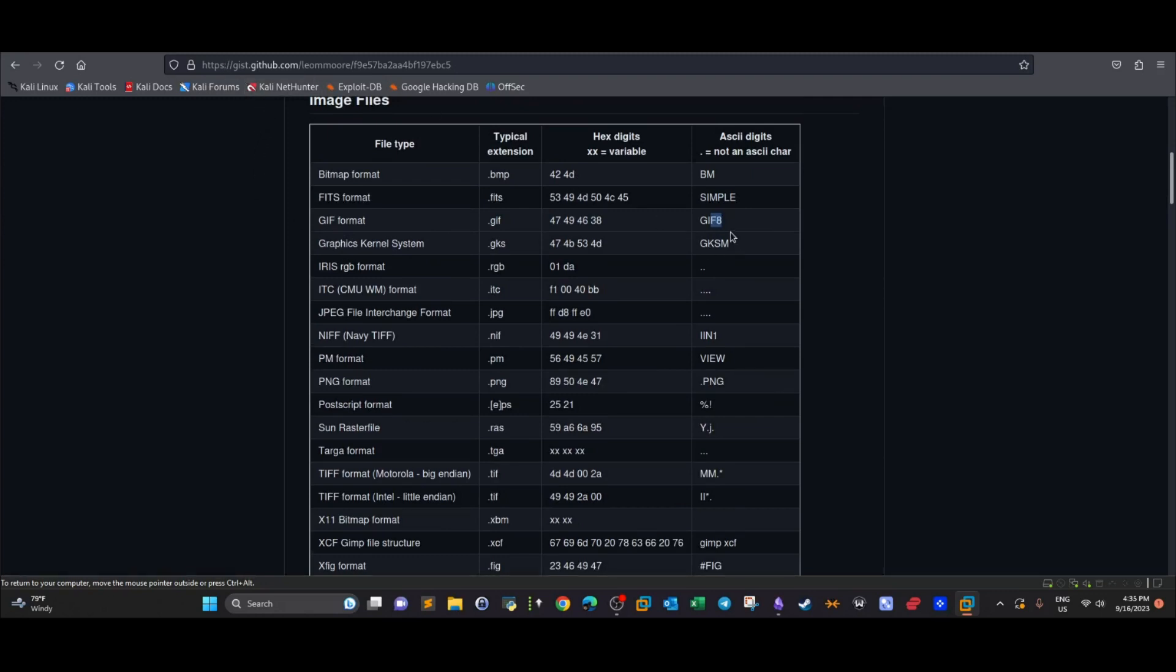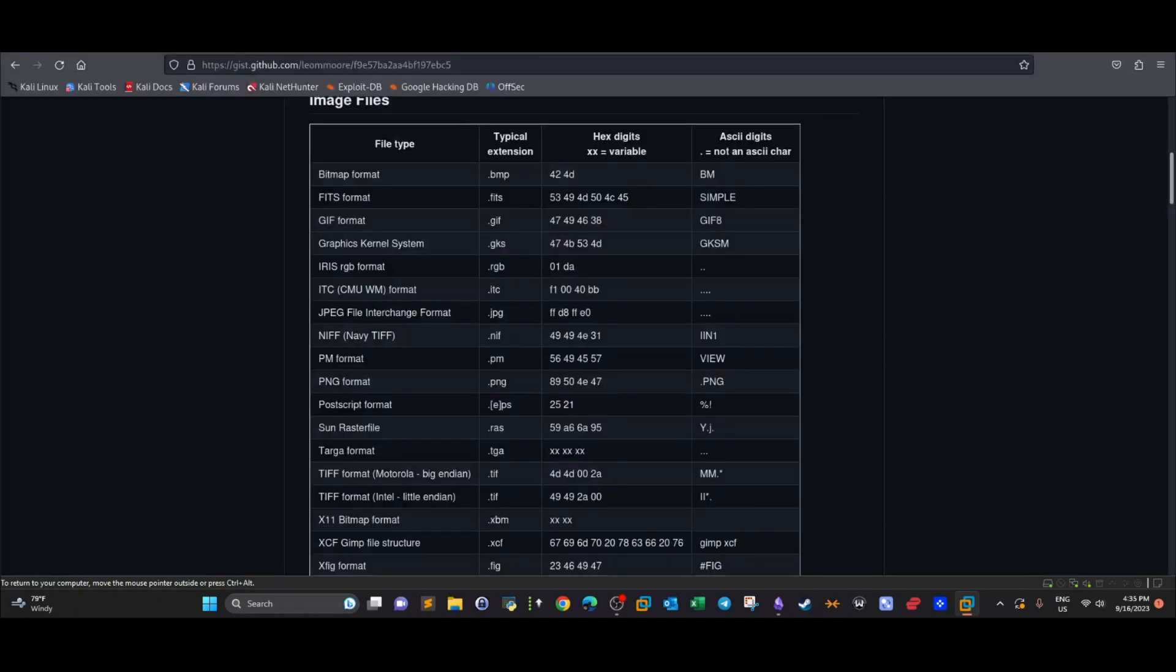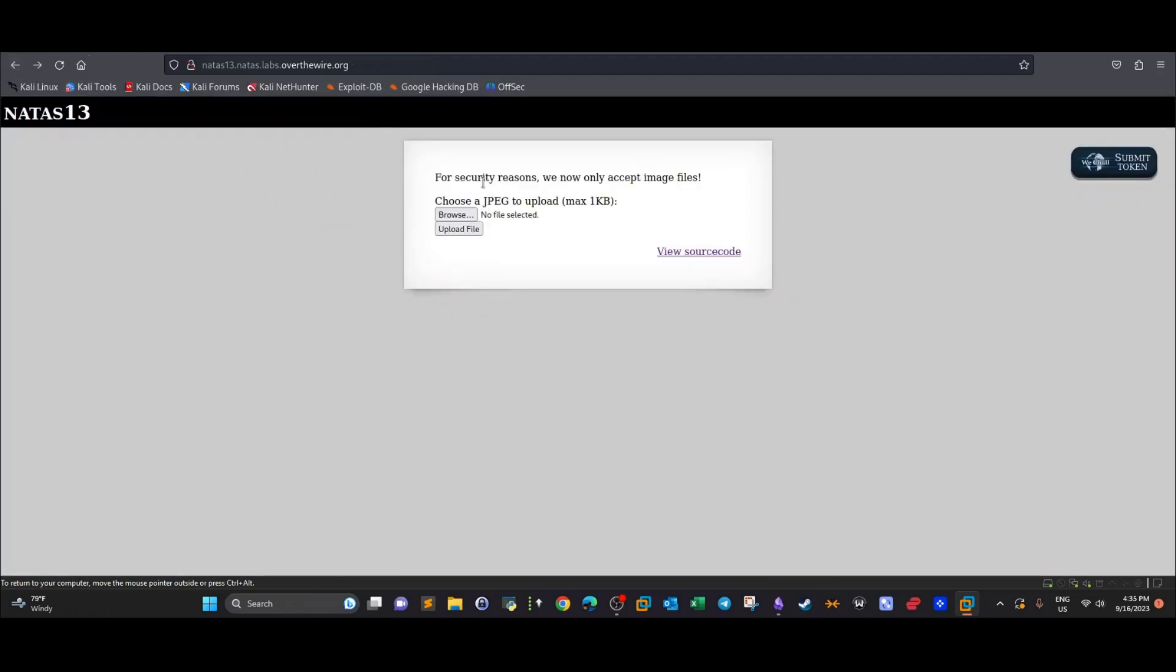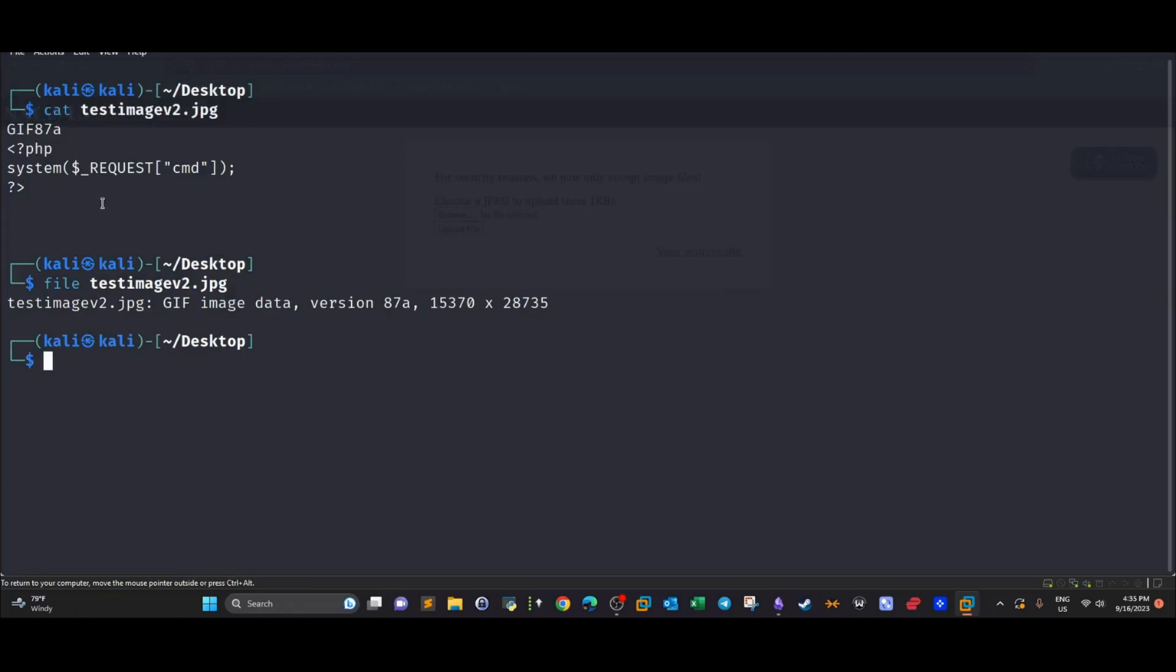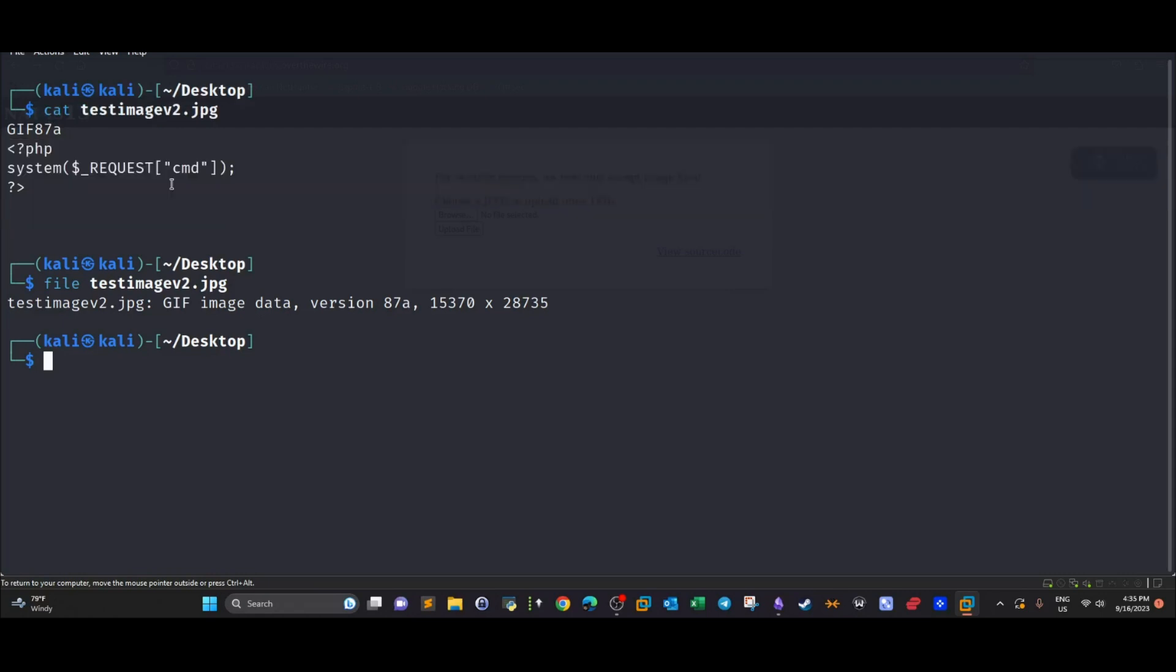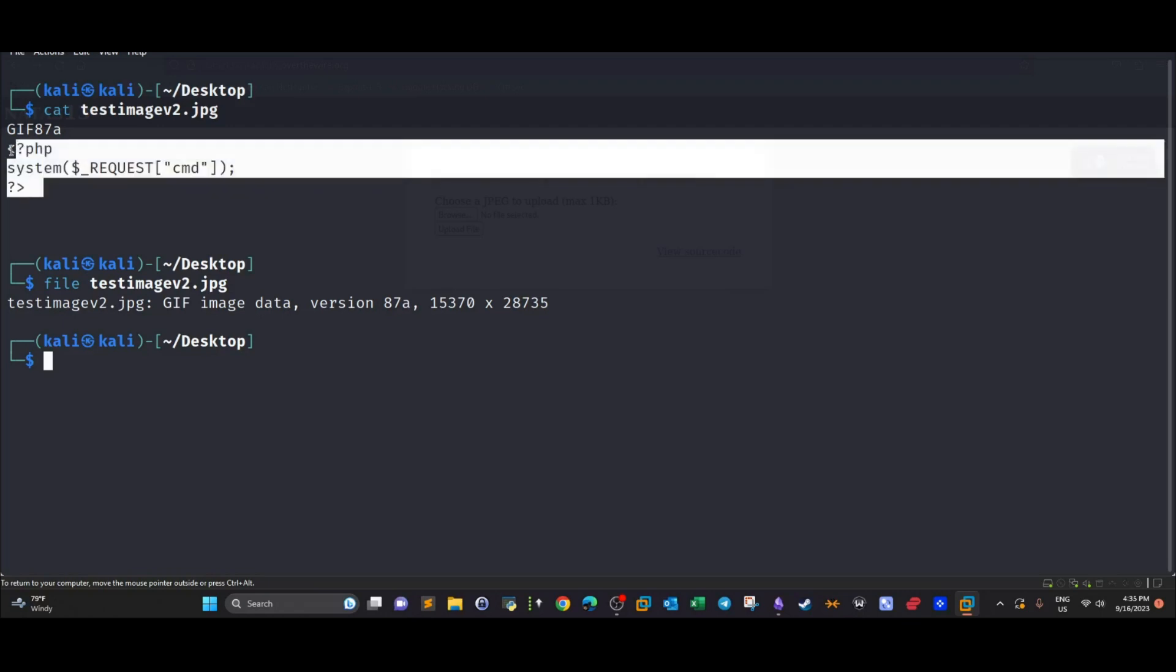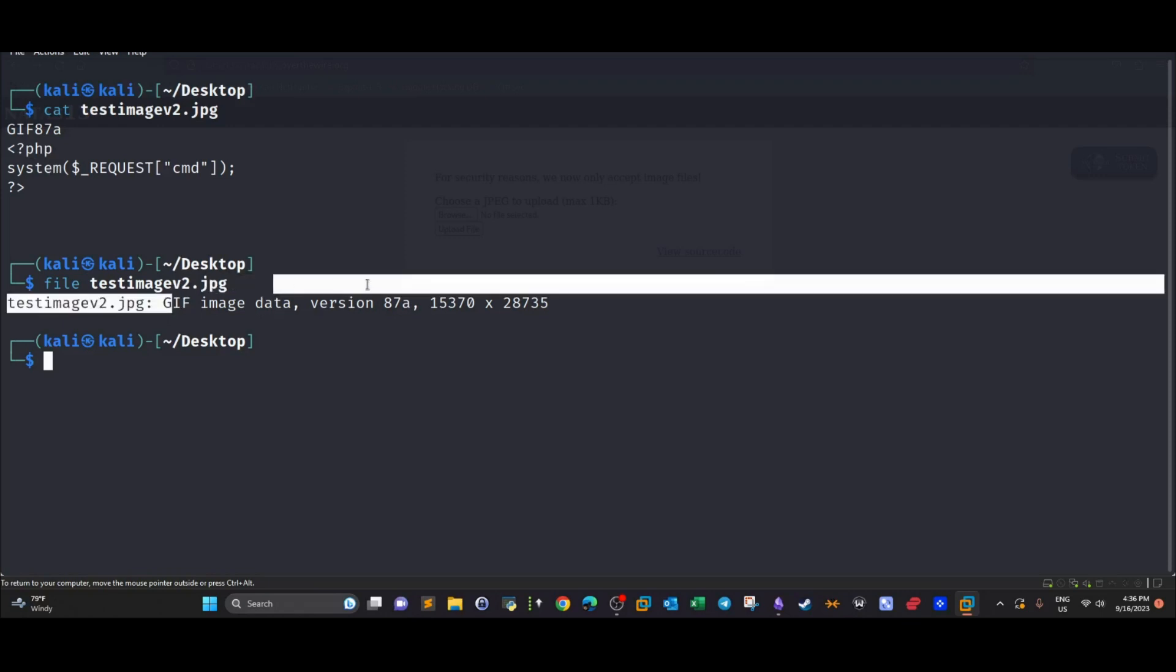After doing that, you can test if the application accepts your image. Most definitely, the file will be uploaded. Your challenge here is to append a one-liner PHP that will enable you to execute system commands. This one-liner I added it to the file, and despite the PHP tags, I still get the output that the file is an image file.